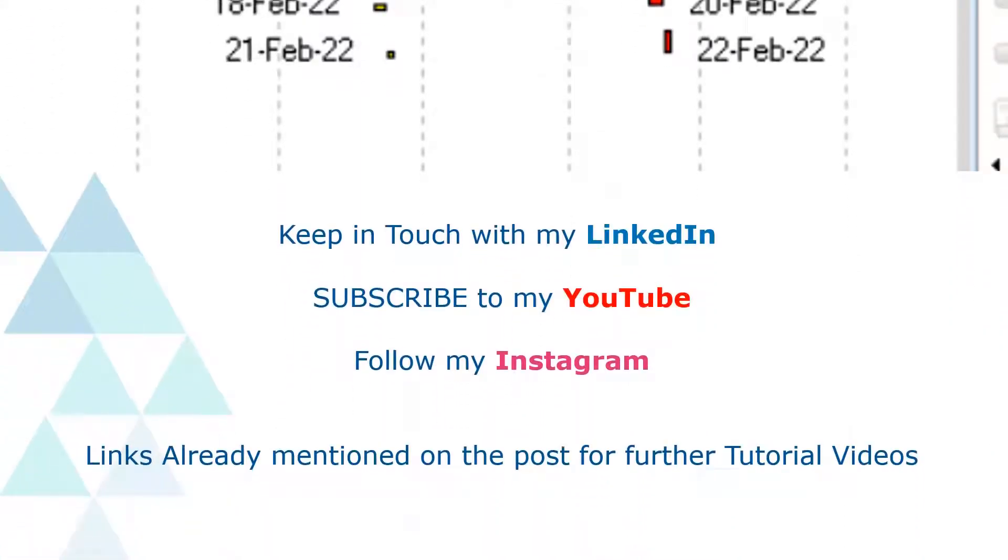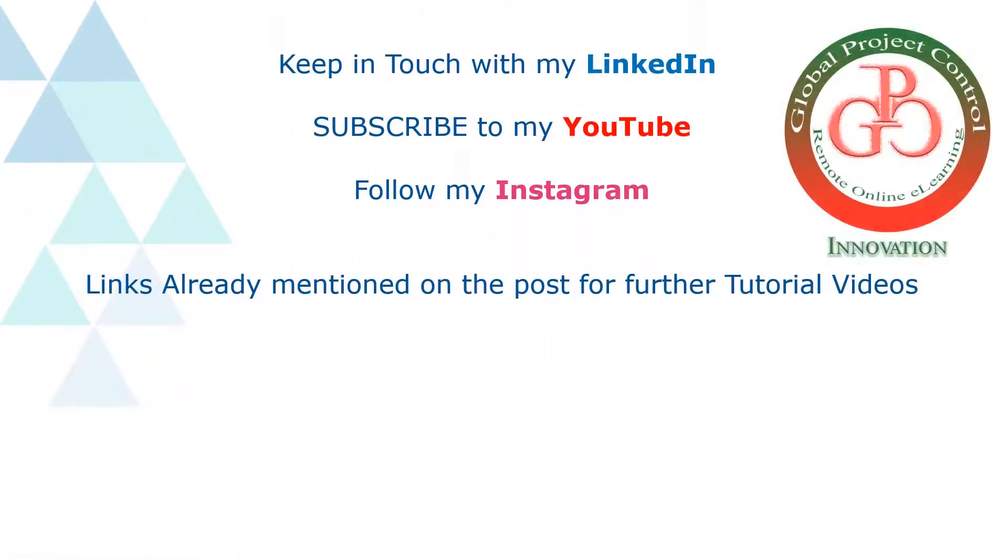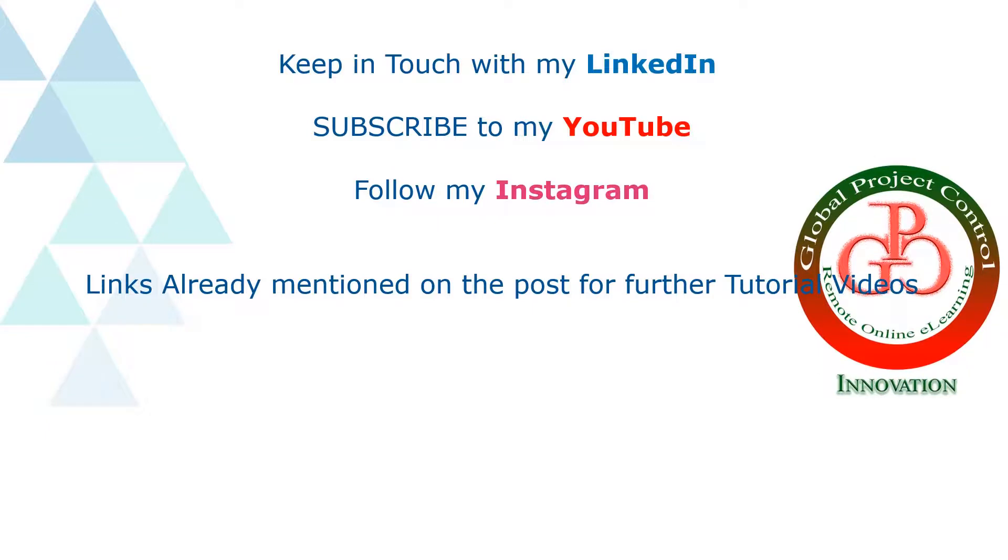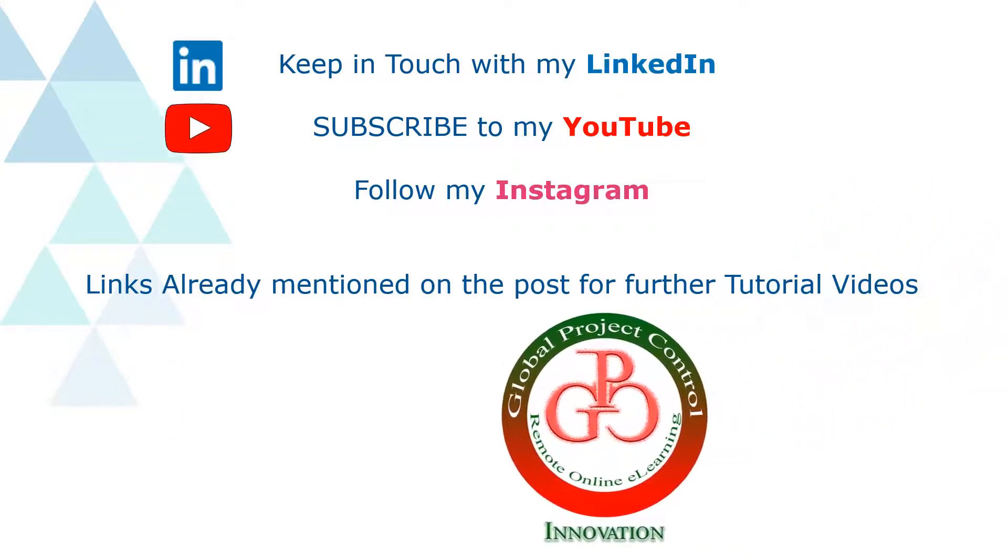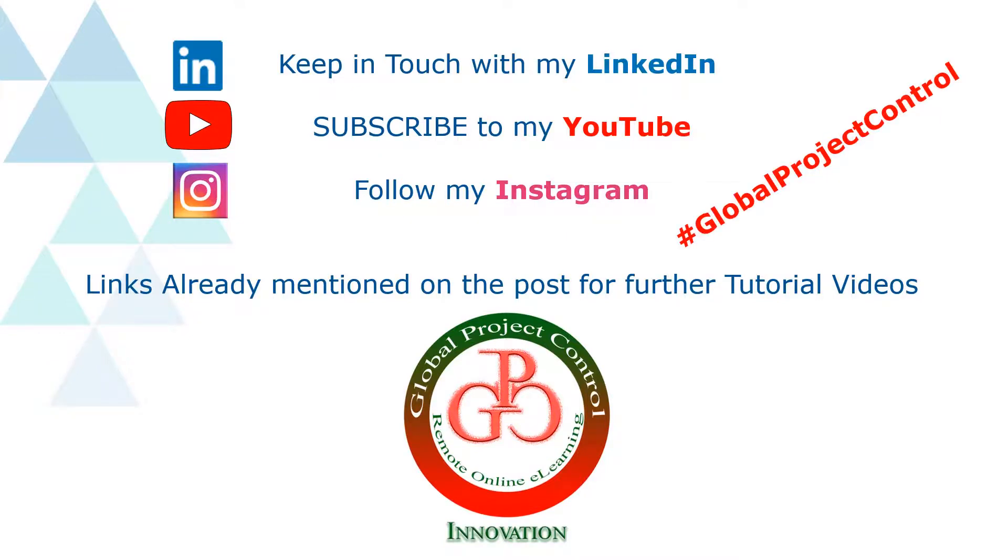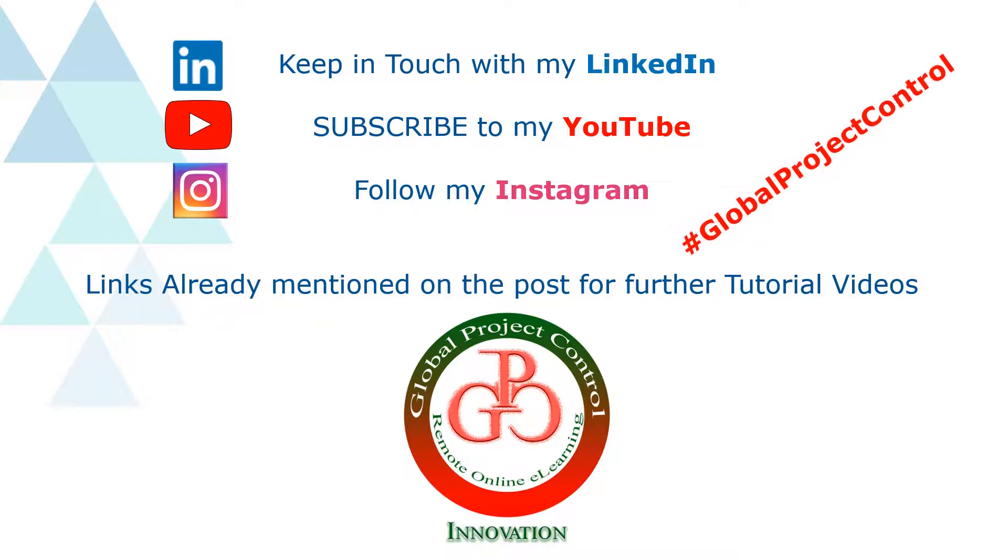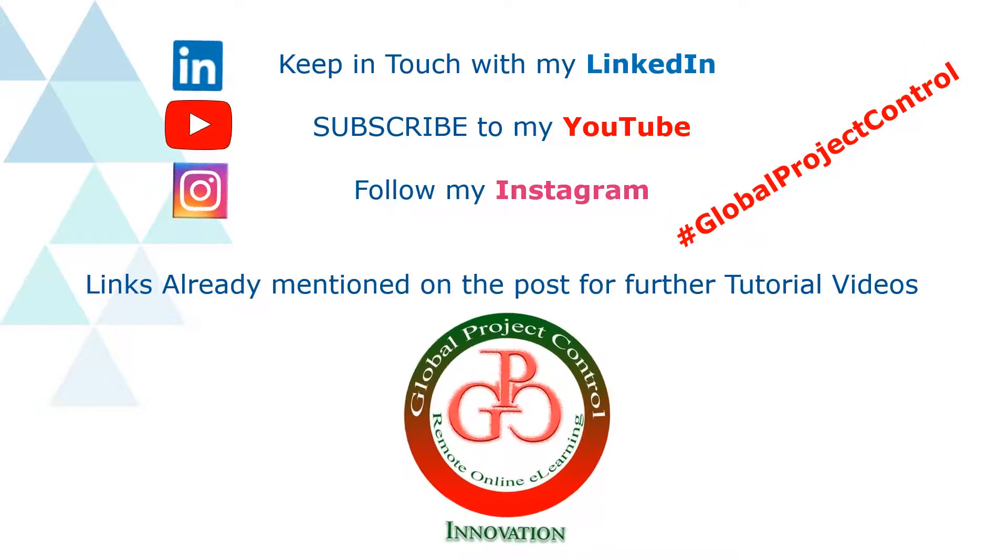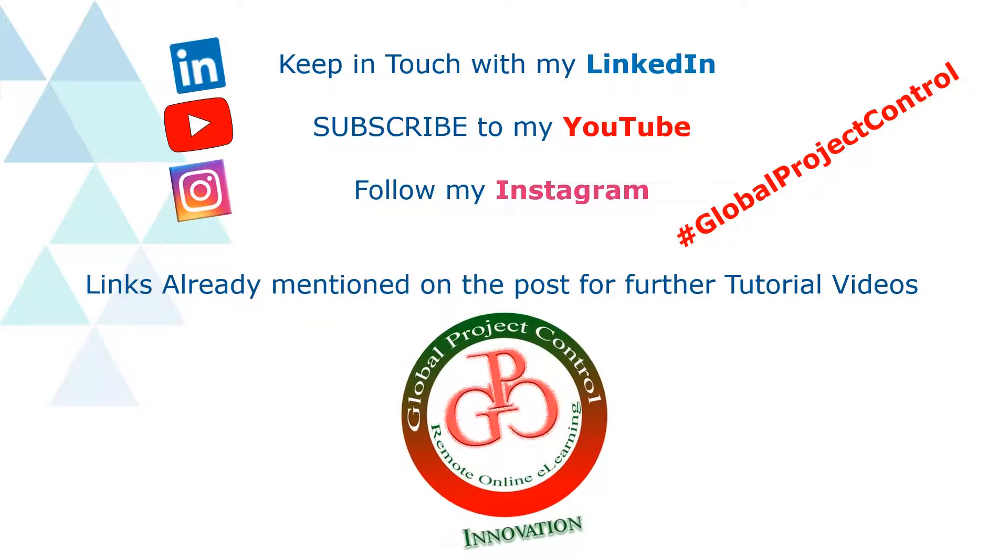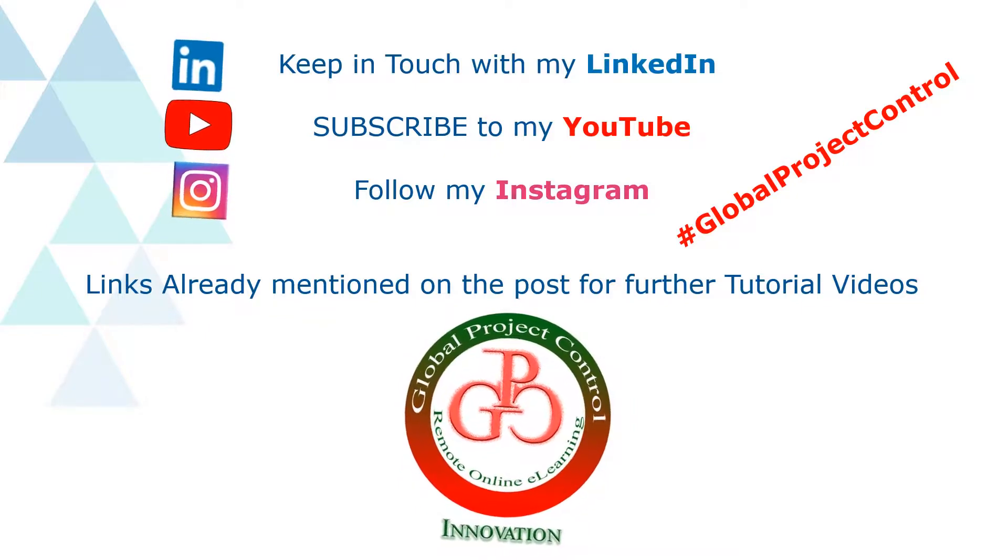I hope this lesson would be useful for you. Please keep in touch with my LinkedIn, YouTube, and Instagram for further lessons. Also, you can follow my hashtag GlobalProjectControl in order to find all of my lessons in the same page. Thank you for your subscription in my channel.